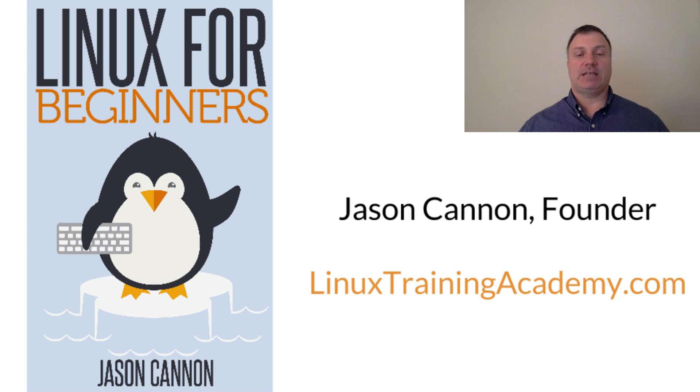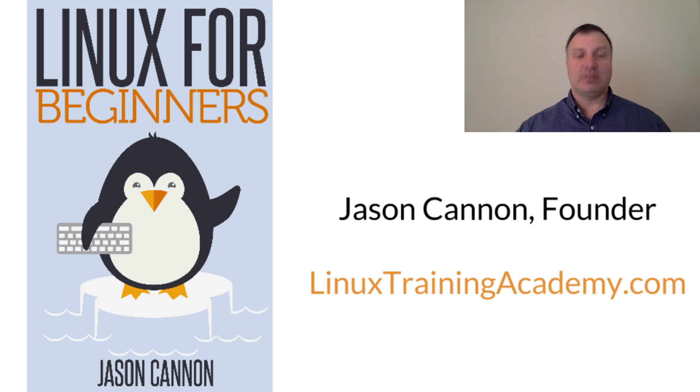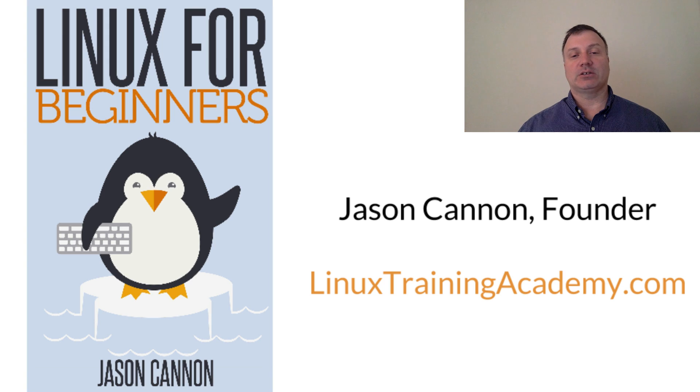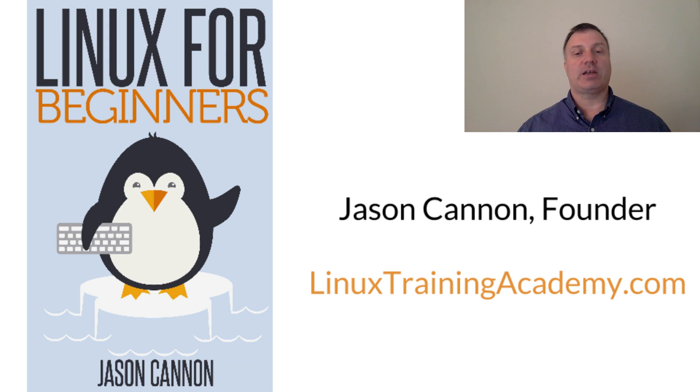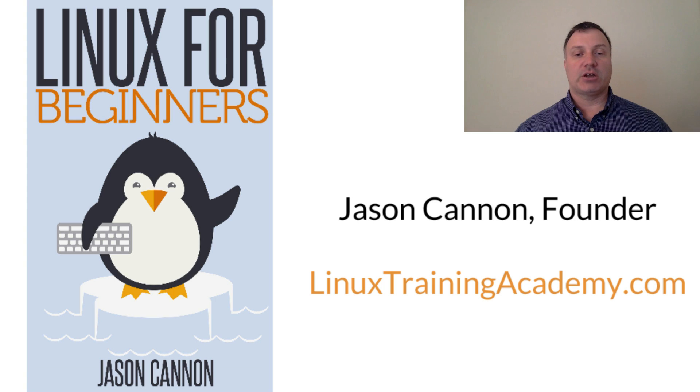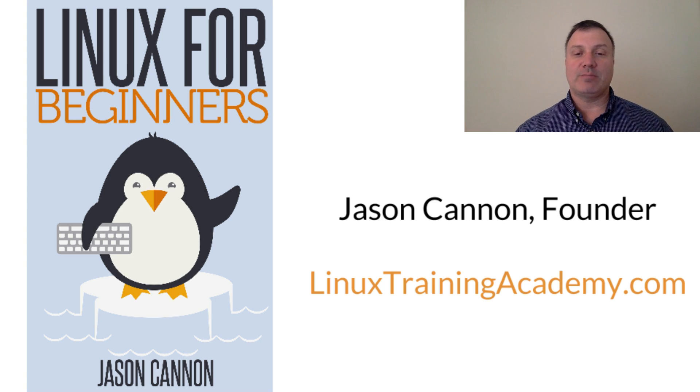Hello, my name is Jason Cannon, and I'm the author of Linux for Beginners, as well as the founder of the Linux Training Academy. Today, I'd like to share a couple of quick tips on how to get the most out of tab completion.